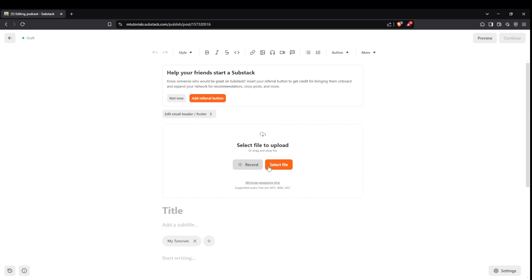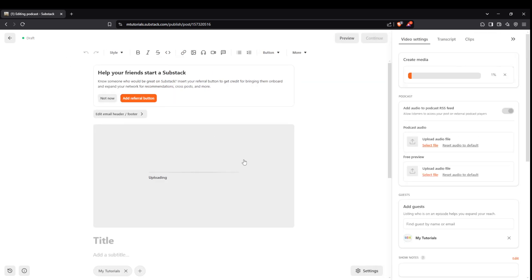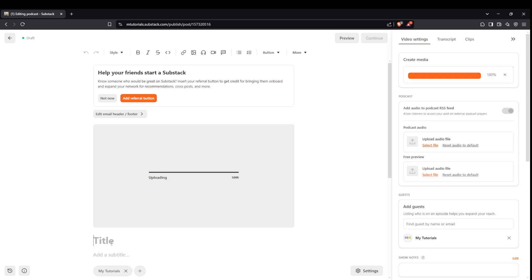Once you're in the video post setup, the next step is to select a file. Click on select file. This action will open your file explorer, where you can choose the video you intend to upload. Take a moment to ensure your video is the right format and size for Substack's requirements.